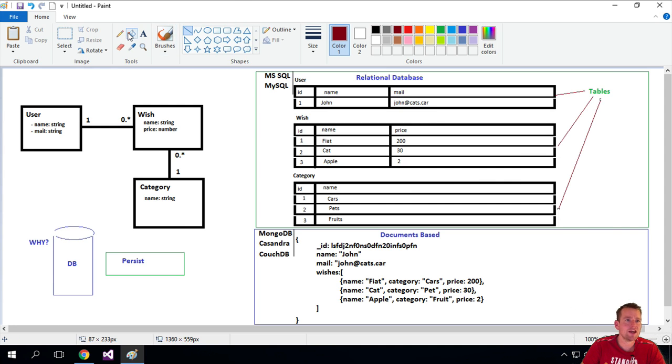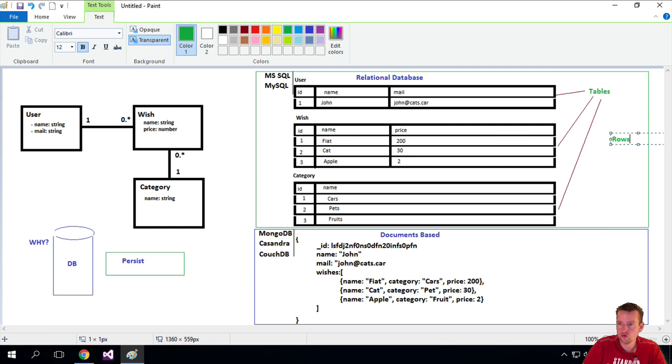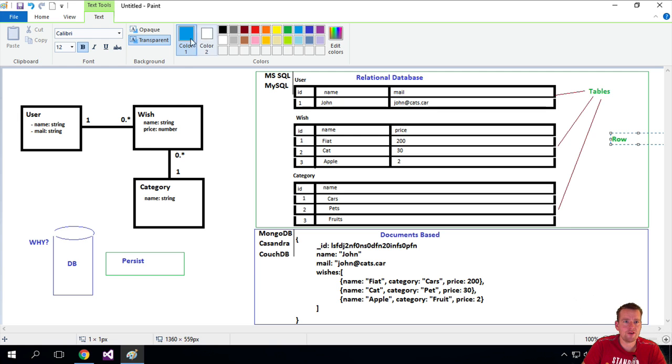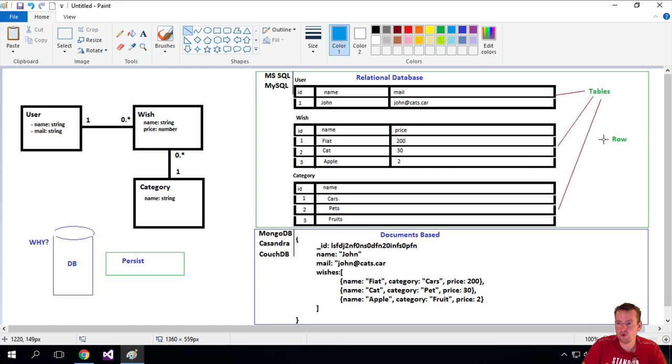And each table would have a list of rows. So let's just add a few rows here, rows, or row maybe. So in this case we would have a few rows. I would have a row right here, this is the first row.